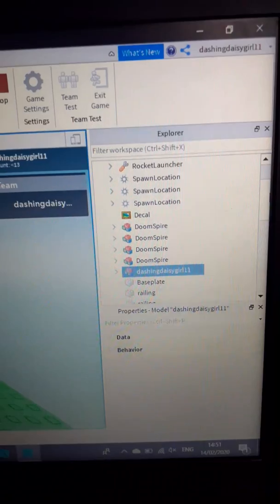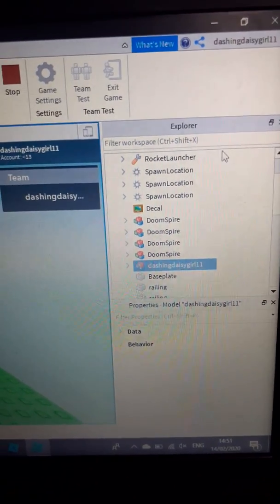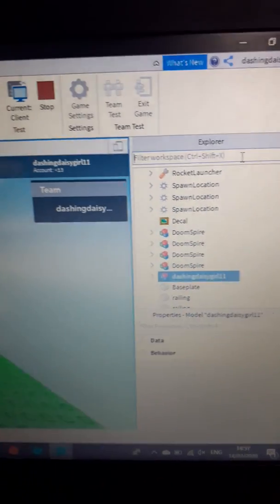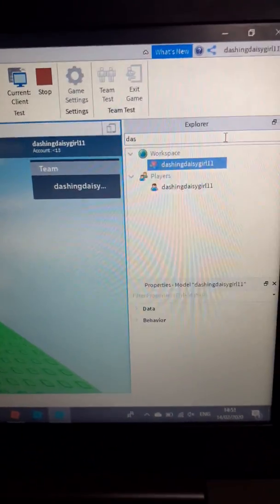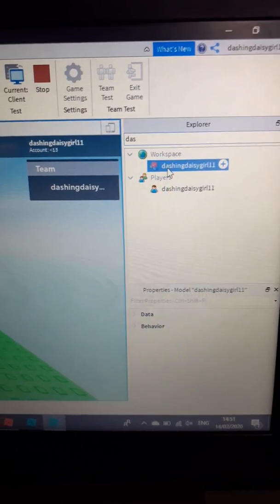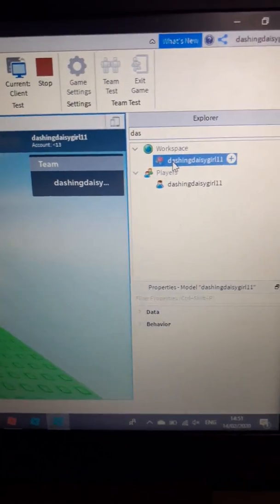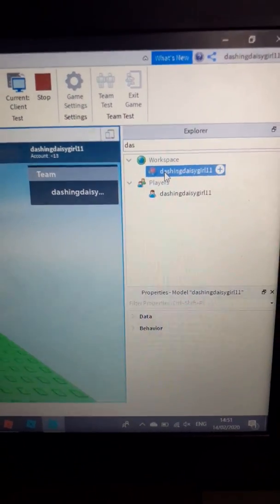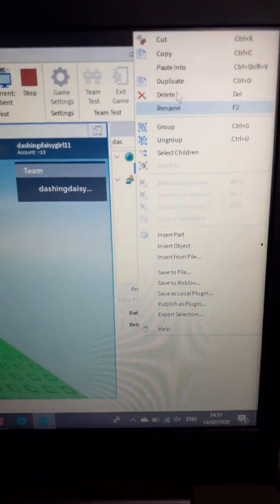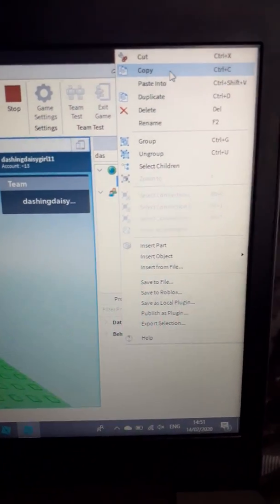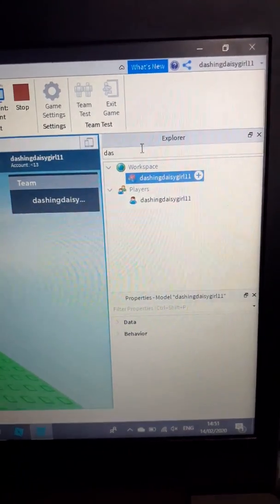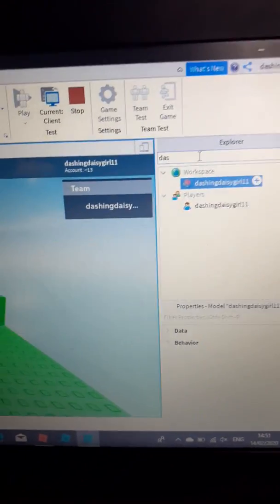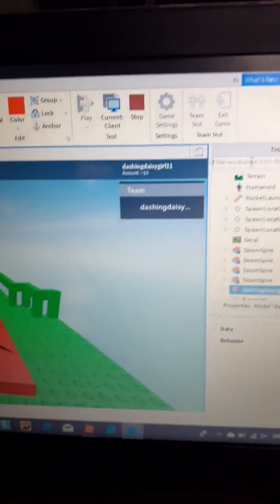Also, before we go any further, if you can't find your name, all you want to do is type your name in there and it will come up like that under Workspace.